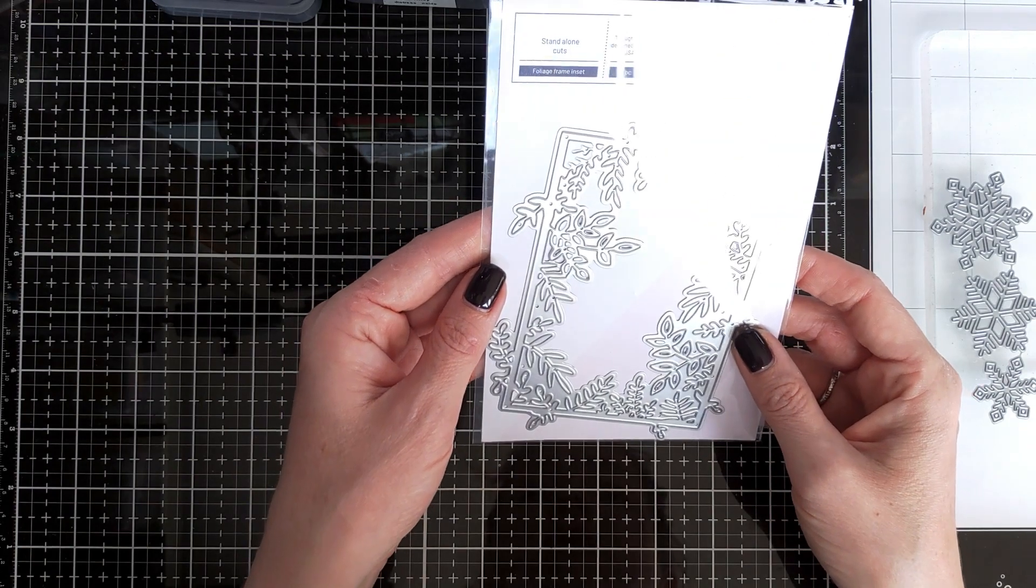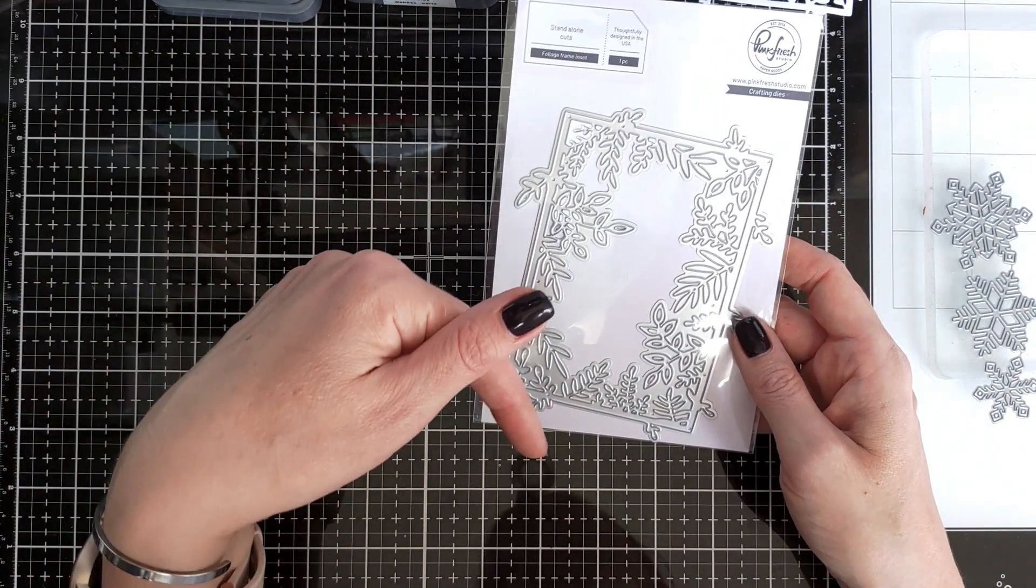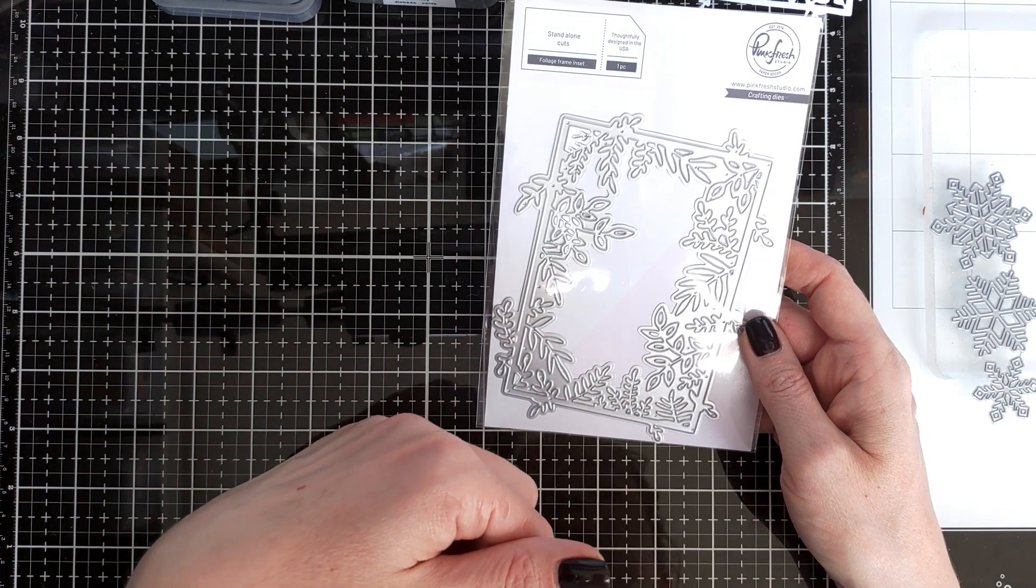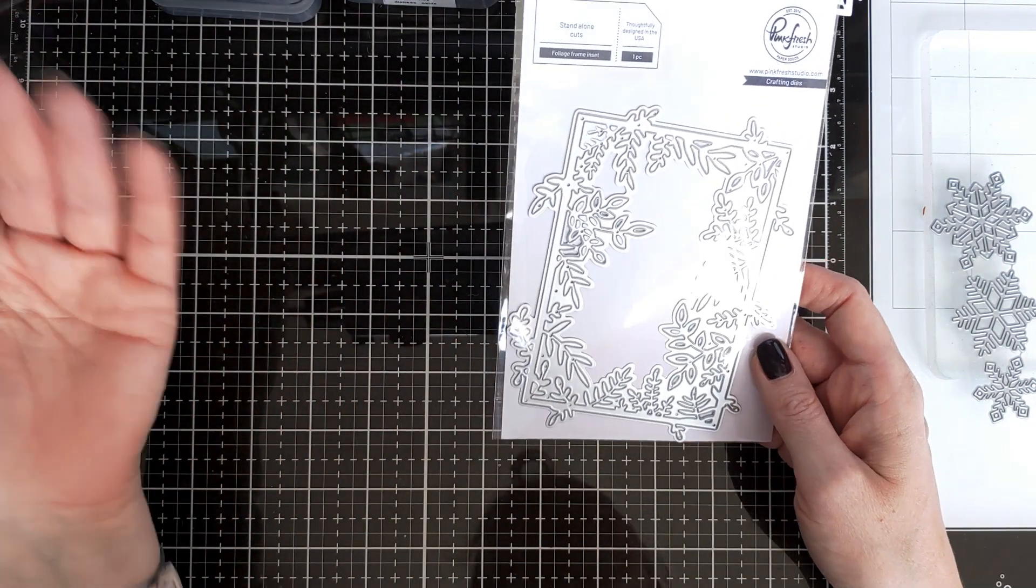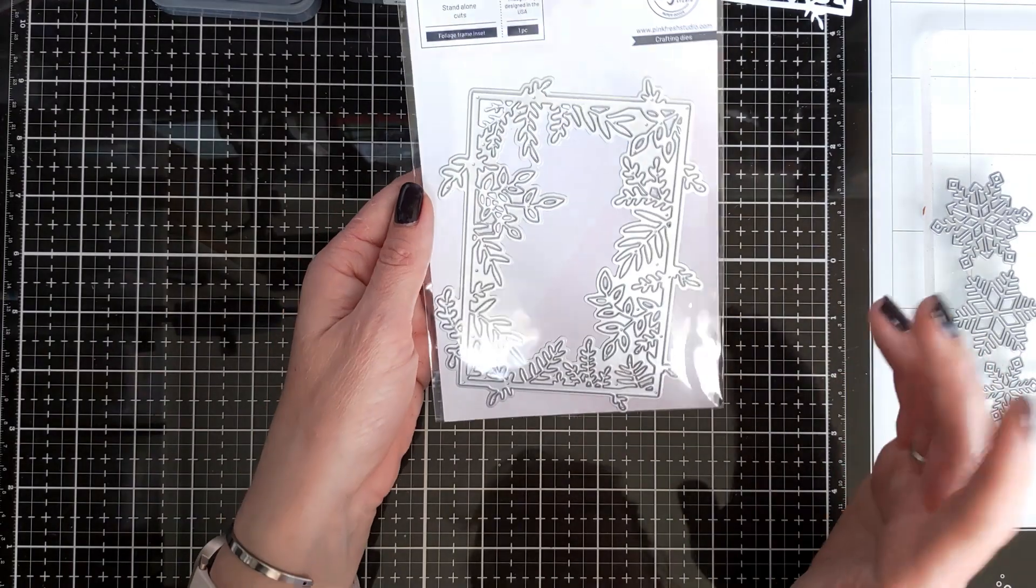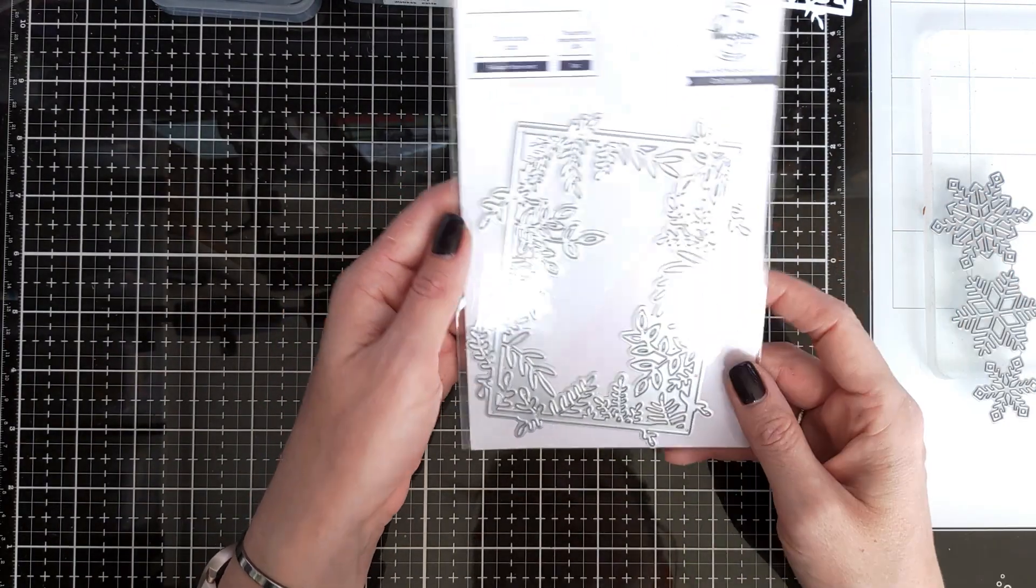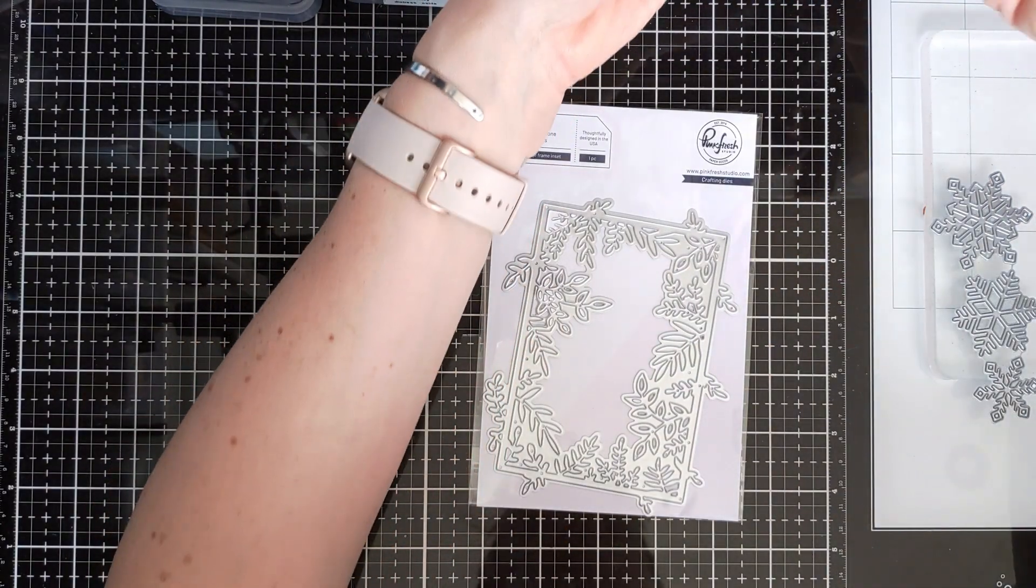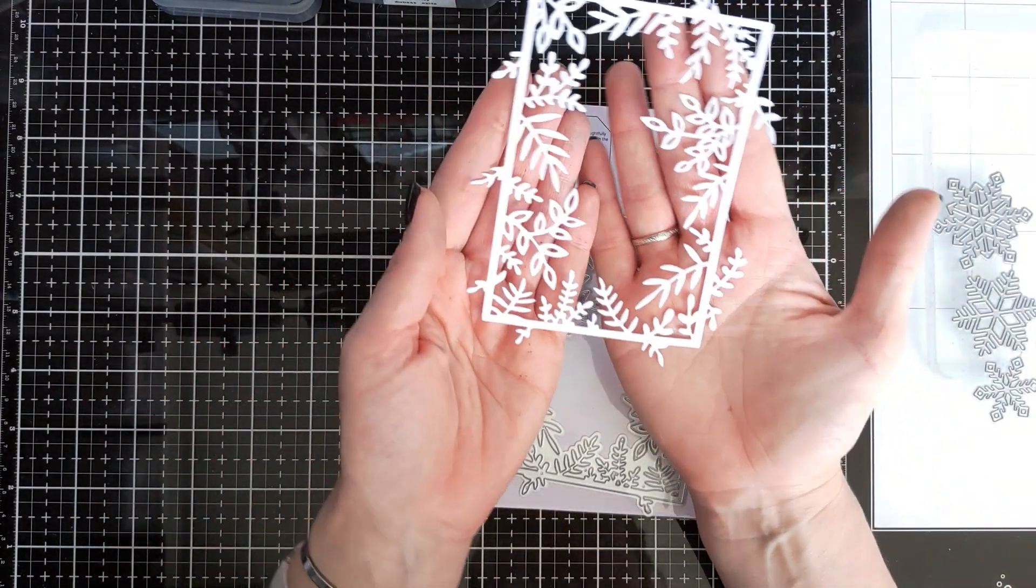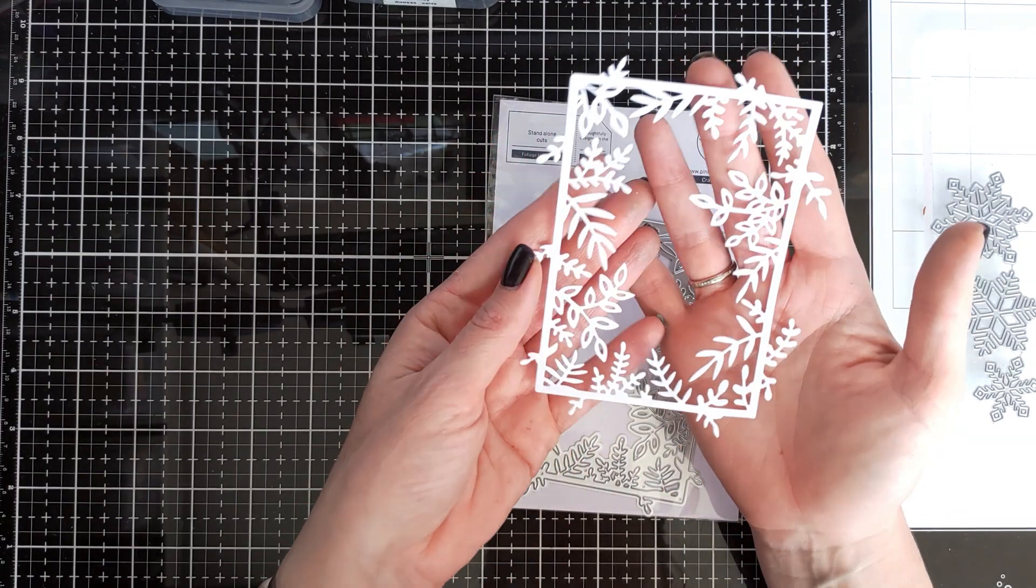It's a very intricate foliage frame inset and all the links, all the supplies will be linked below. But as always, I do encourage you to go through your stash and just look for something that will work for your card, for your idea. This is a very intricate die and it's really beautiful but it's really delicate and really intricate, so I would like to play with it.